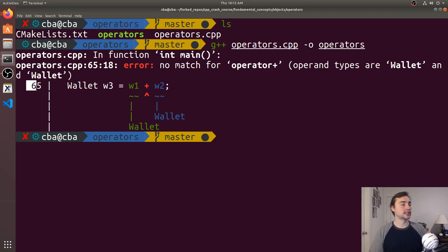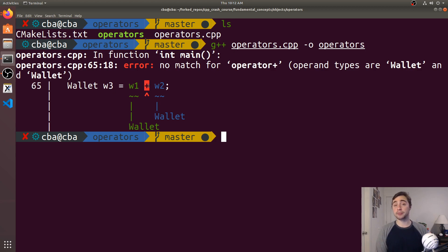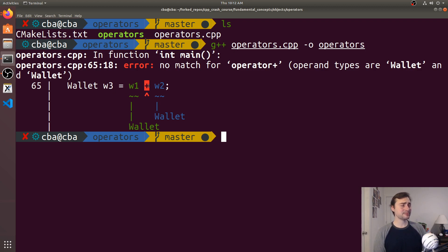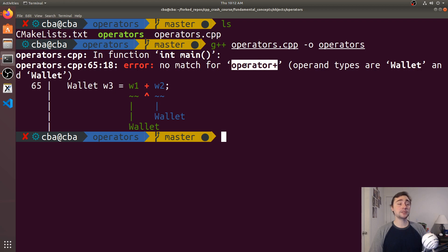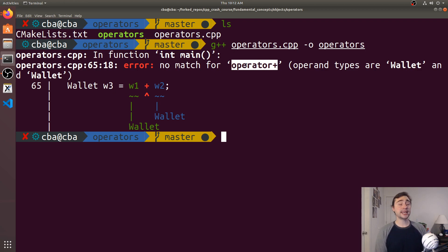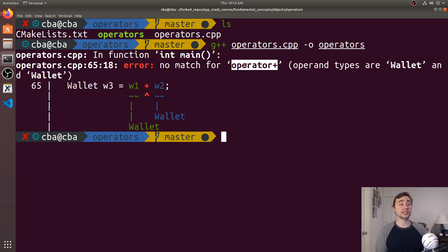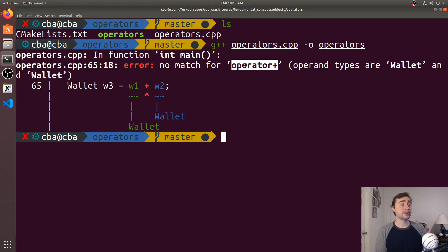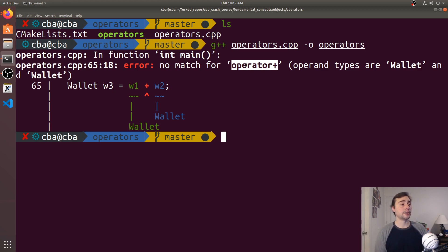It says what line it occurred on and points out which operator. Your error might look different with different compilers; this is with GCC 10. It tells me I've got no match for a certain operator, which is basically like saying I don't have a certain function implemented. You may get this error if you try to sort a vector of your object without comparison operators implemented, or if you try to insert your object into a data structure without the necessary comparison operators.